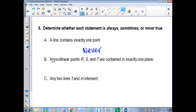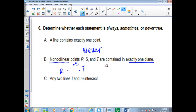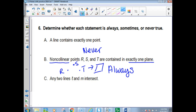Points R, S, and T are non-collinear — meaning they don't line up — and are contained in one plane. Well, that's what one of the postulates says. So that would be always true — that's exactly what the postulate implies.